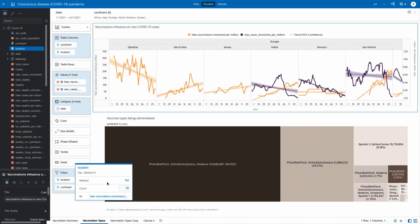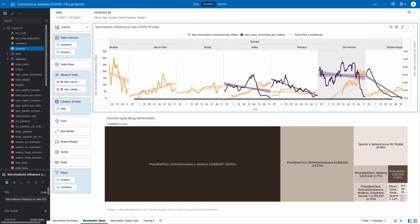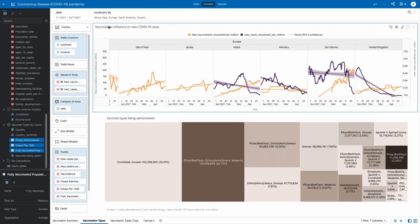Small countries, such as Malta and Monaco, are having good results, but also a large country, the United Kingdom, is trending in the right direction.